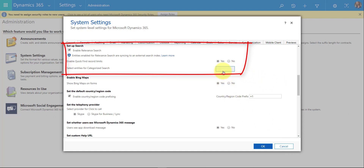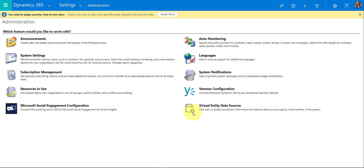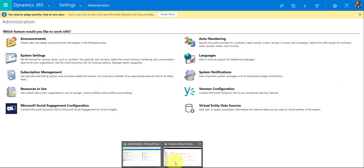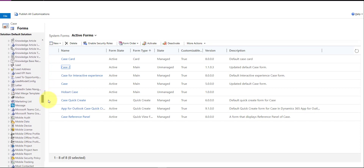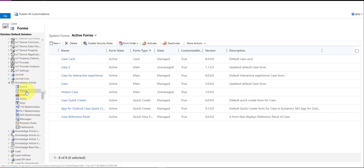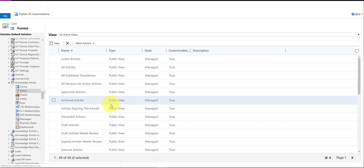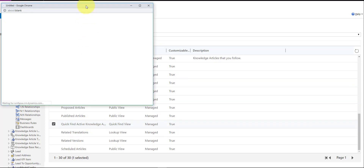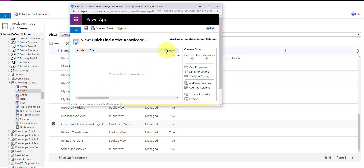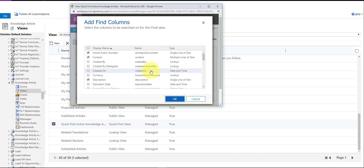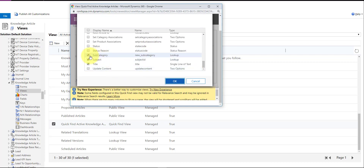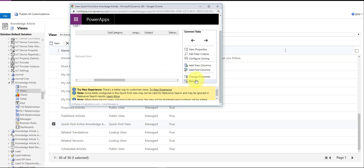Next, back in our solution, we need to make sure that the subcategory attribute is added to the knowledge article quick find view. Go to the Knowledge Article entity, then the Quick Find View. I've added the subcategory field here. There are two things to do: add it to the view column, and also add it to the find column — so the system will search that field. You can scroll down to confirm the subcategory field is enabled in the find columns.